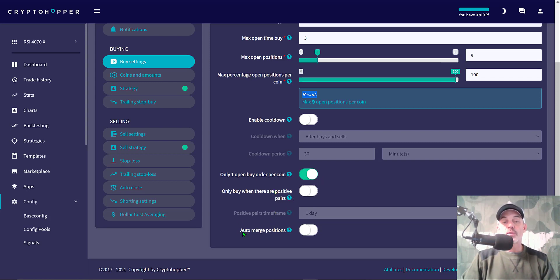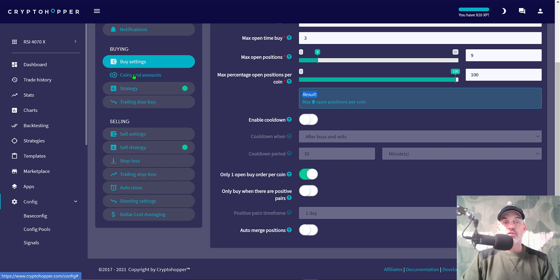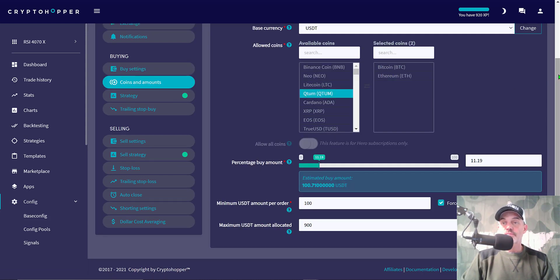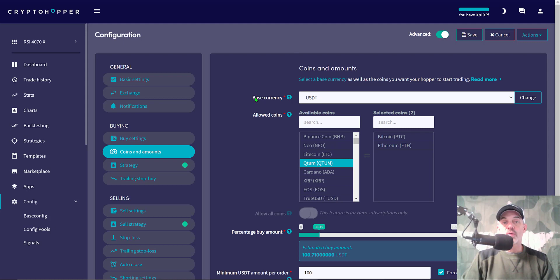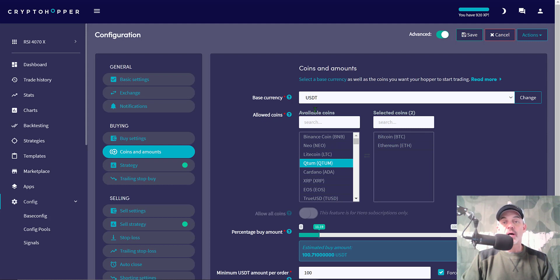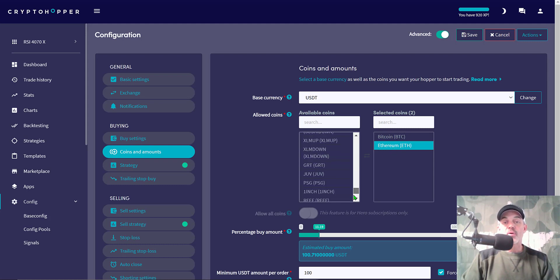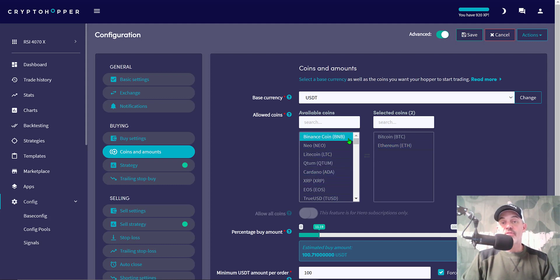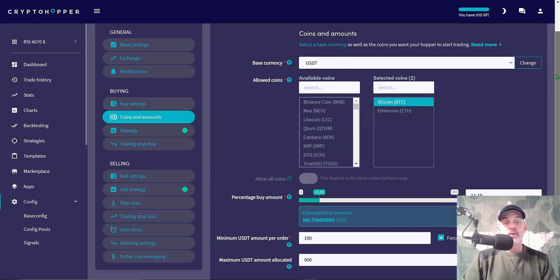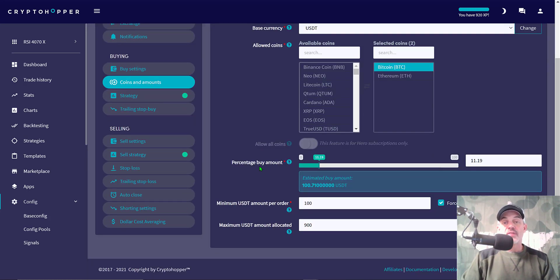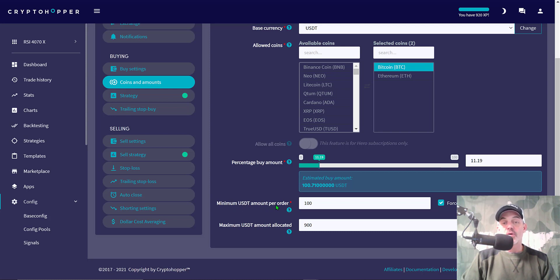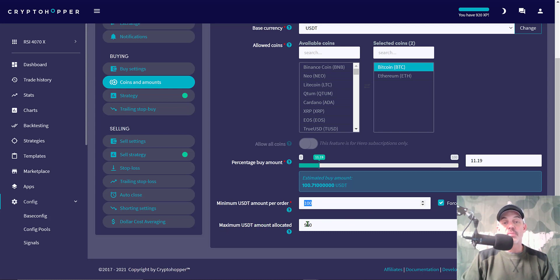If we jump over to the coins, you'll see my quote currency, or what CryptoHopper calls base currency, is USDT. My allowed coins for the bot to trade is Bitcoin and Ethereum. That's it, that's the only two. There's a whole list of crap coins over here you could choose. I tend to stay away from them as I do a ton of recon on these two particular currencies each and every day. Percentage buy amount I have set at 11.19%, which equates to $100, and I have my minimum USDT per order set at that same $100. I do have ticked off force minimum buy amount. Then maximum USDT amount allocated to the bot is $900.